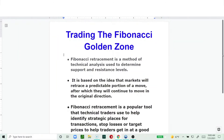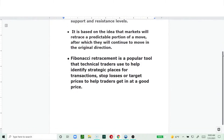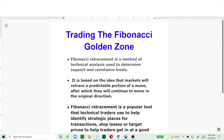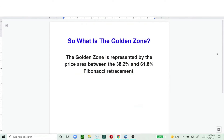The Fibonacci retracement is a popular tool that technical traders use to identify strategic places. Where are you going to put your stop loss? Put it at the very point it's going to retrace to and you'll be thrown out of your trade, then the trade will continue. So it helps you set your stop losses at certain key points. That's what the Fibonacci retracement tool is.